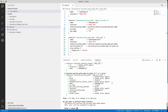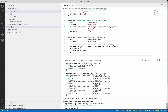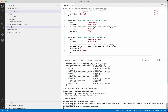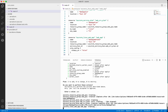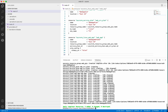The terraform apply also creates an execution plan and asks for approval. Let's provide the approval. It is creating the resource group — it has successfully created the resource group. Now it is creating the service plan — it has successfully created the service plan. Now it is creating the Linux web app — the web app has been successfully created. Let's go and review that in the Azure portal.